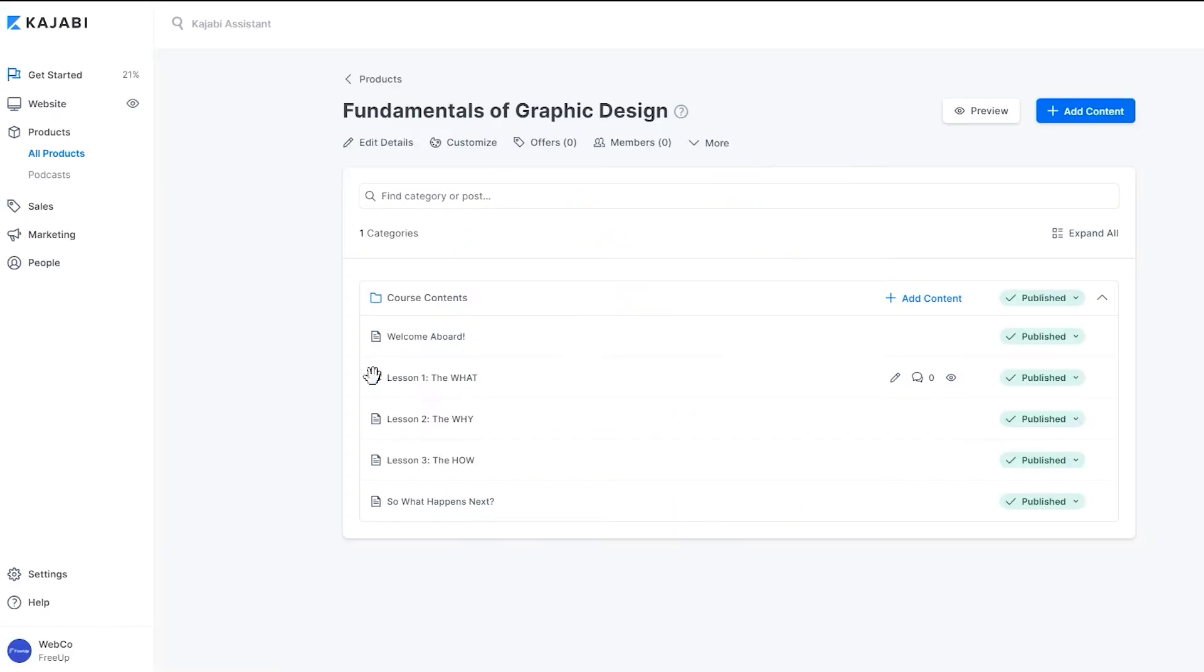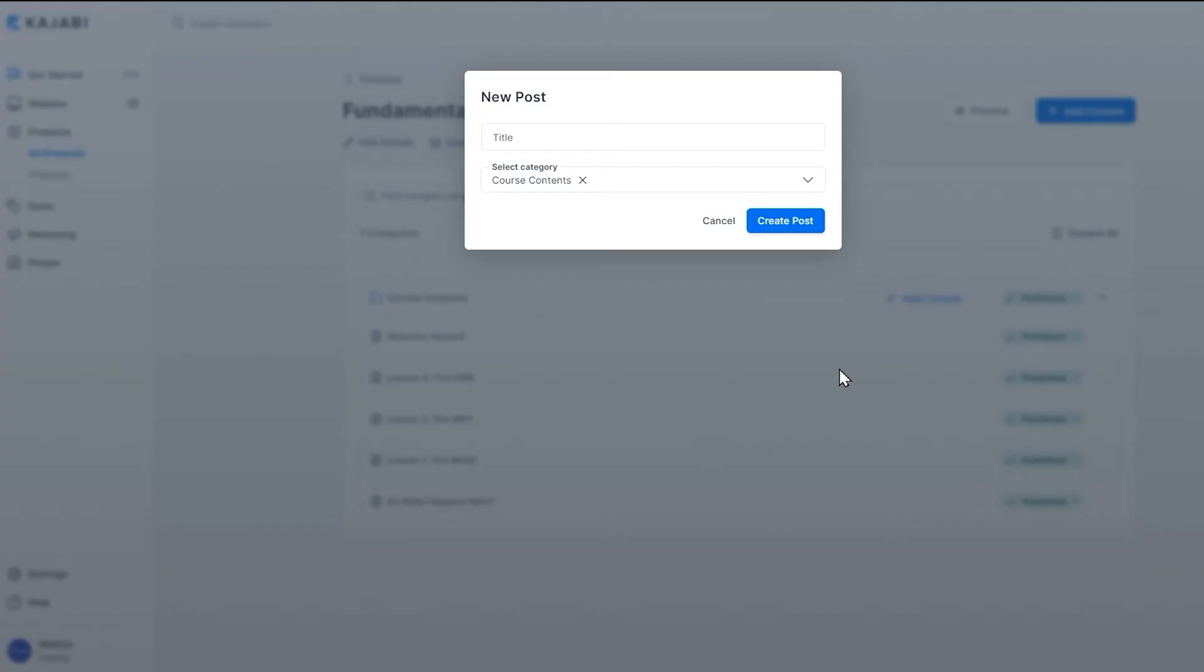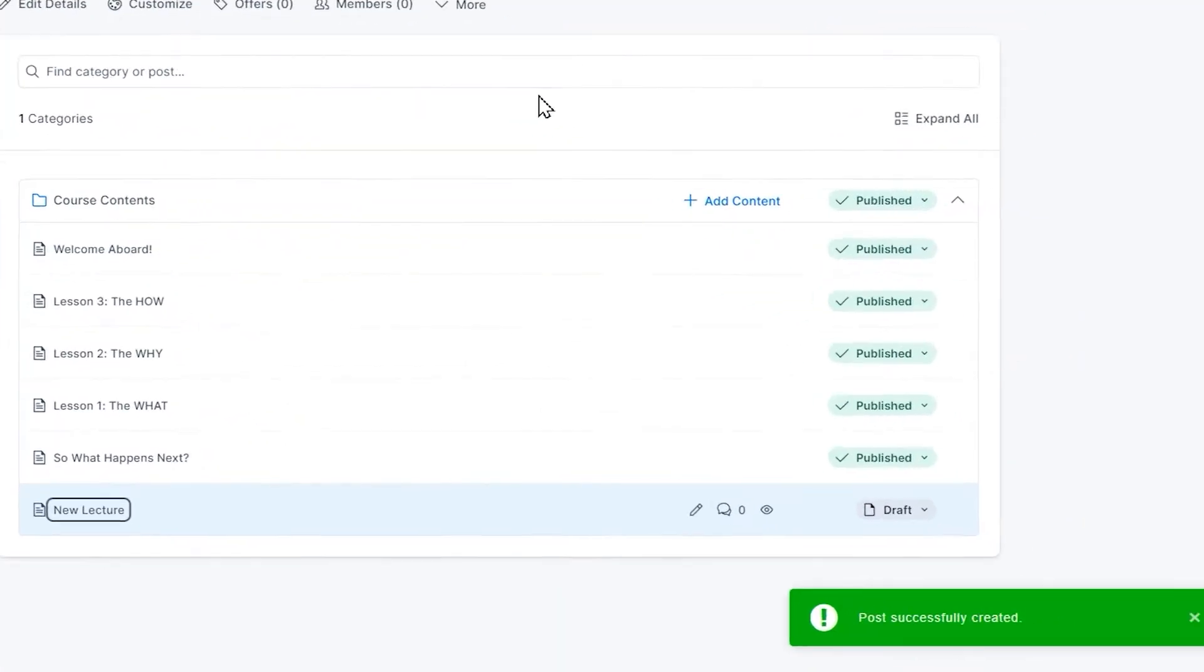When the product is created, Kajabi will organize it into a table of contents called course contents. This can be the perfect skeleton for your course or product, and you can go through and personalize it from there.